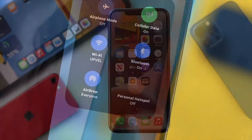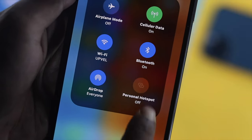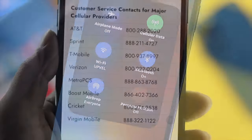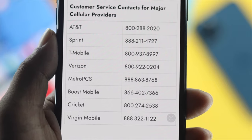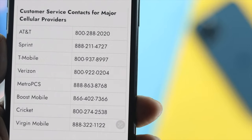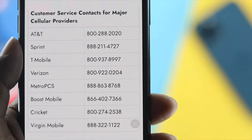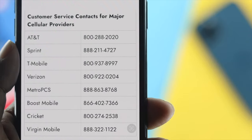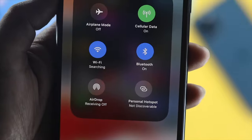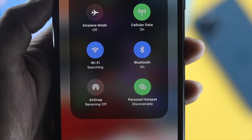If none of those processes work, the last thing you want to do is contact your internet provider. You can call the number we're displaying on screen to explain the problem you're currently having with your SIM card. Hopefully they will give you a better solution and you'll be able to use or share your personal hotspot from your iPhone.